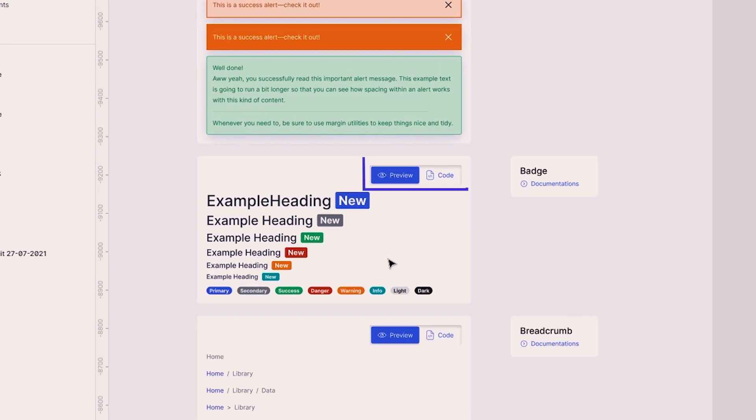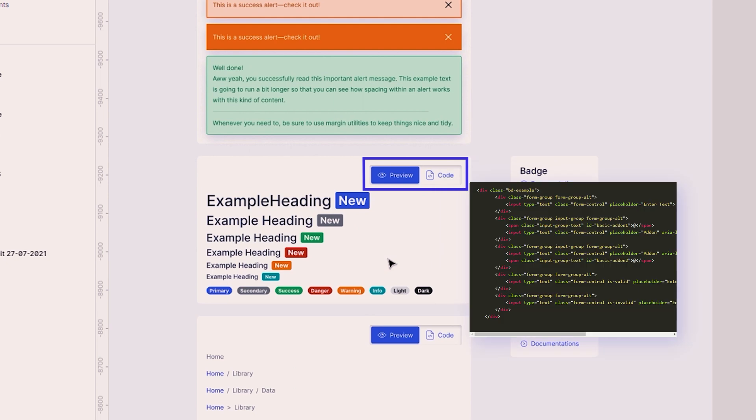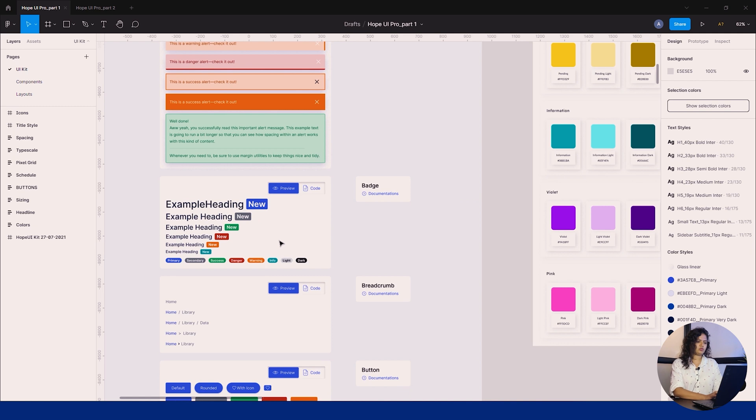Apart from the design system, if you see here there's a code button. On clicking, you can get this code directly and use it in your web app. This option is available for developers.